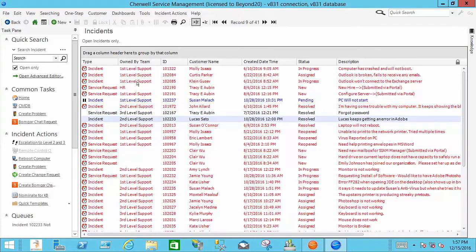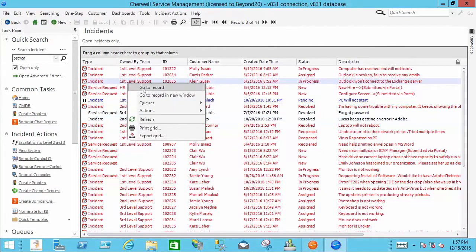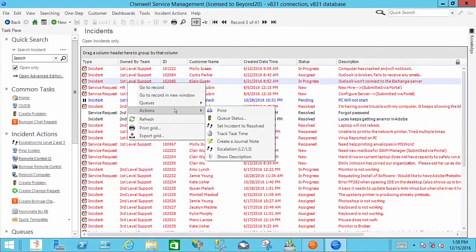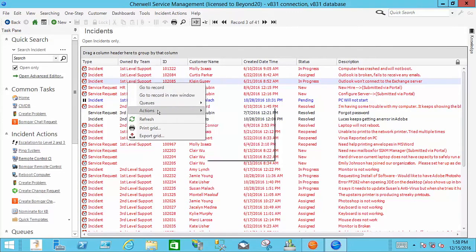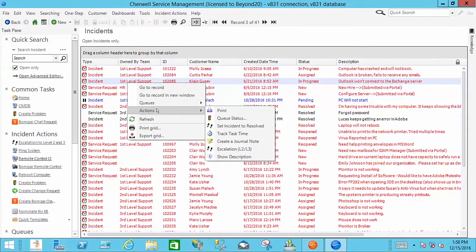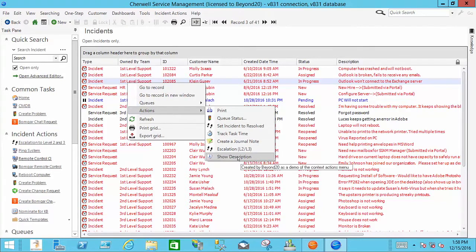So what I mean by that is we're in here and we have a list of incidents and I can right click in this grid and I have actions that I can perform. Now we can set these up in various business objects throughout the system. But today what I'm going to show you is how to do this.